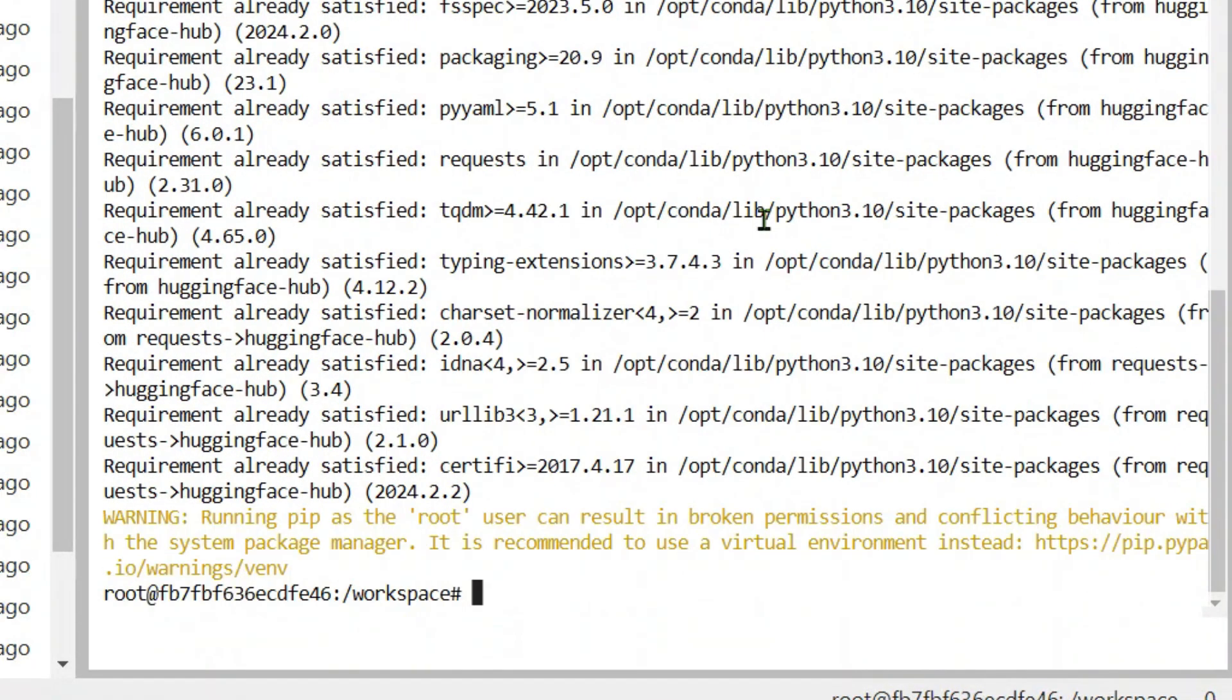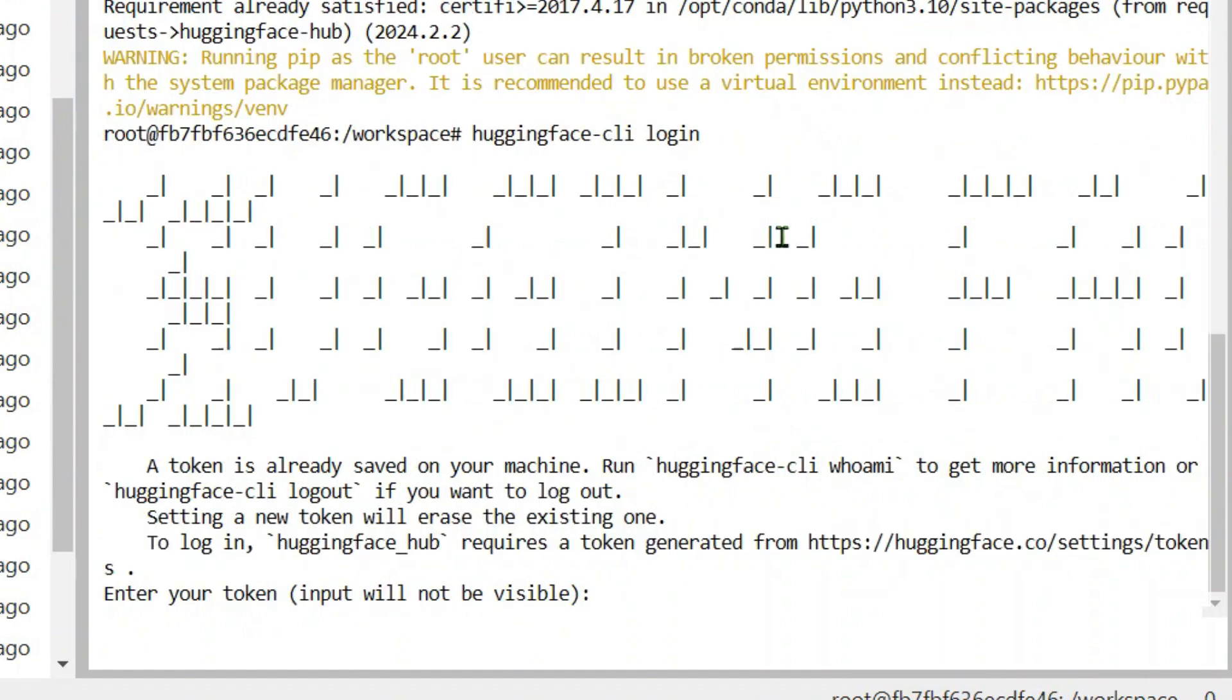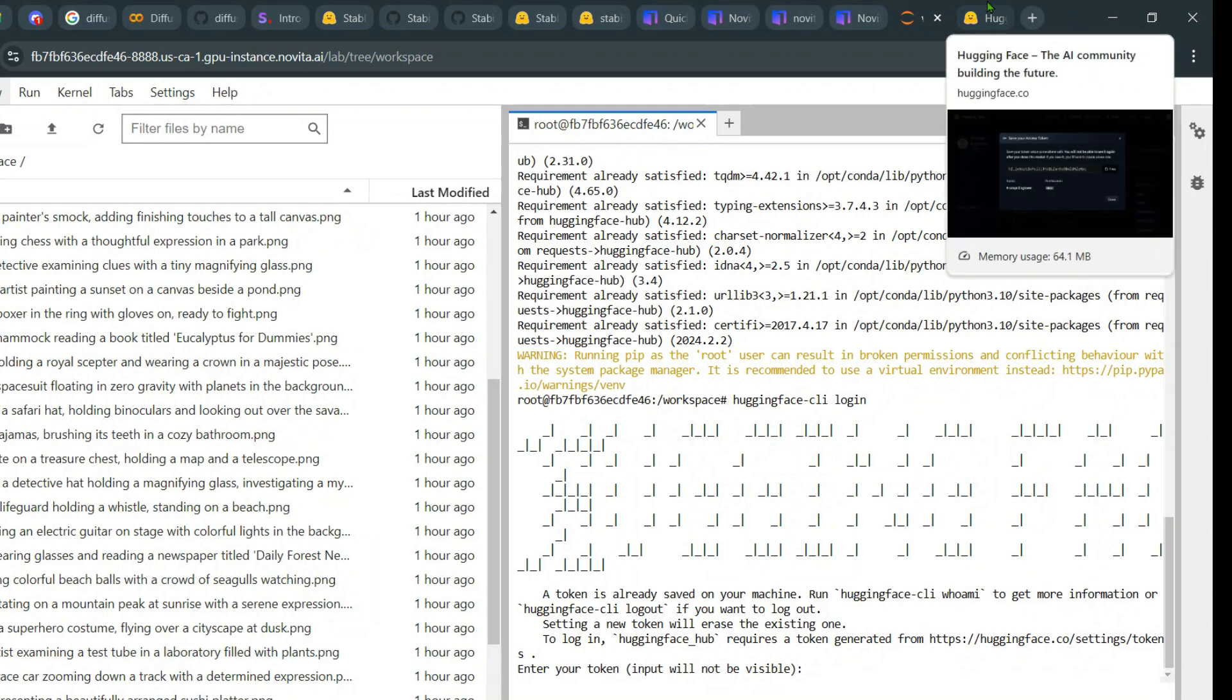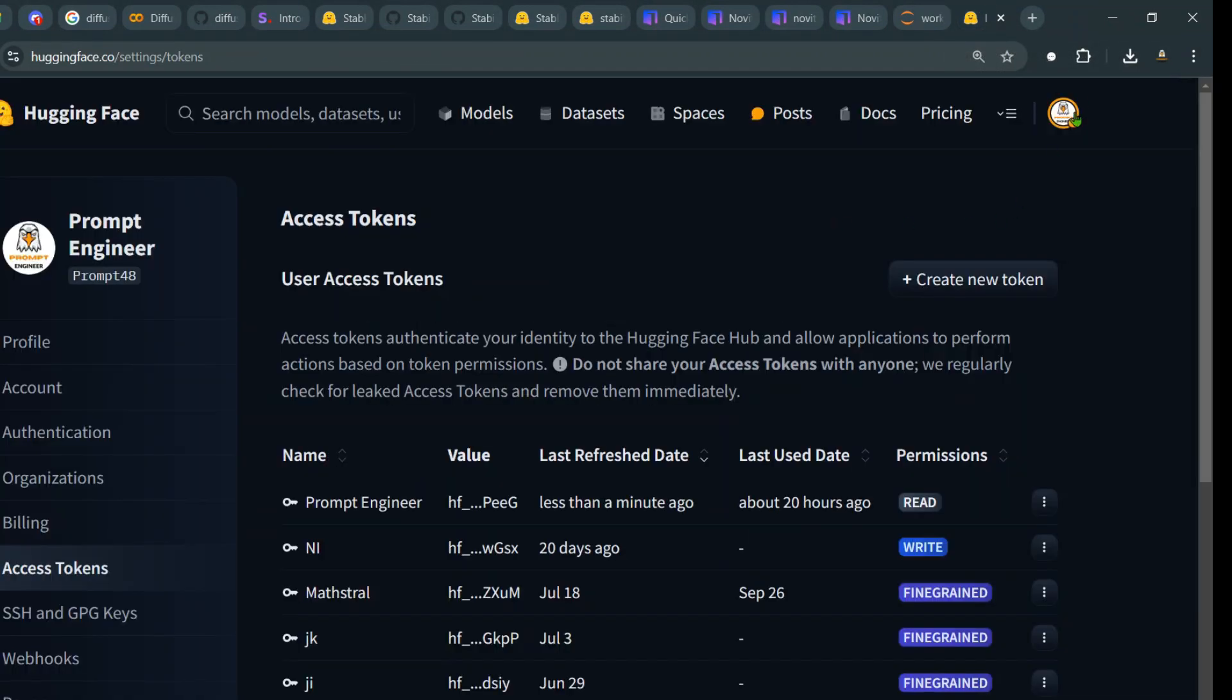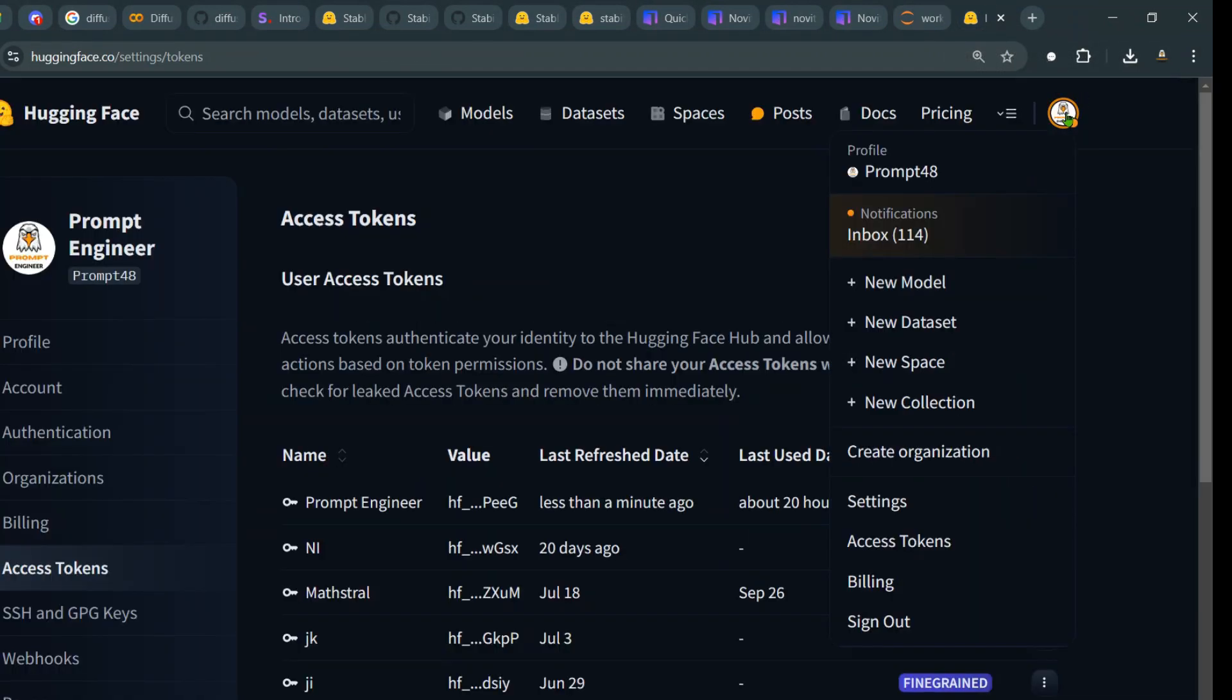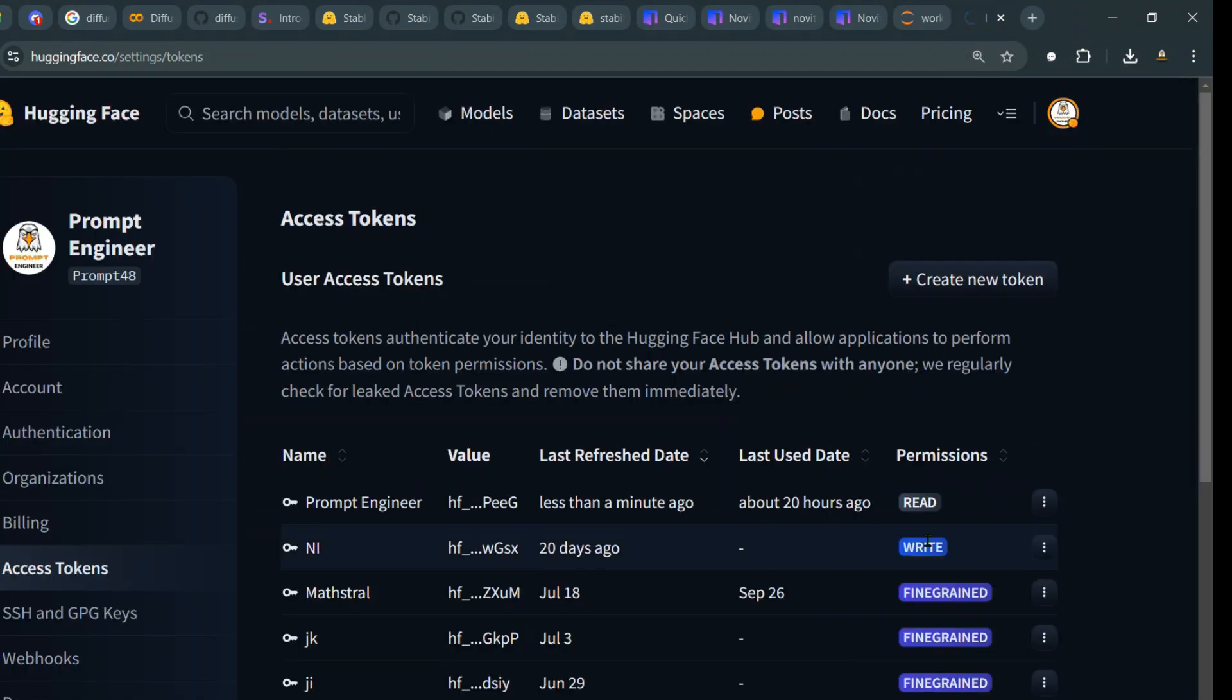If I click here, I see I've already installed it, but you need to install that. Then you need to install the Hugging Face Hub. So pip install hugging face hub, and then you need to log in to Hugging Face. I can say hugging face-cli then login.